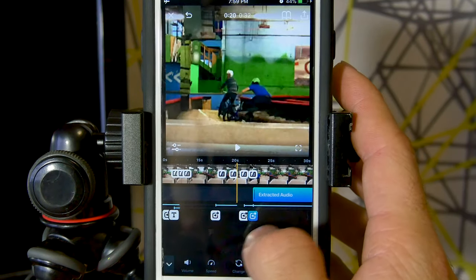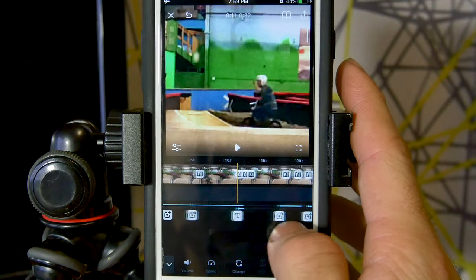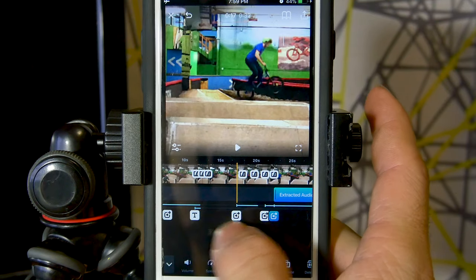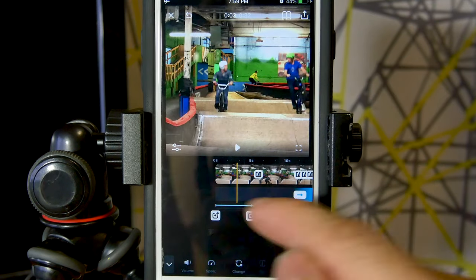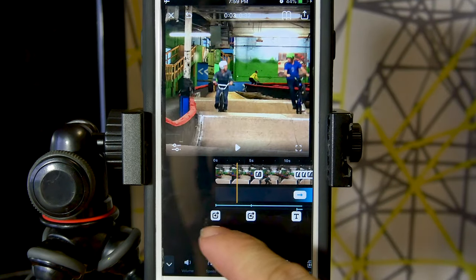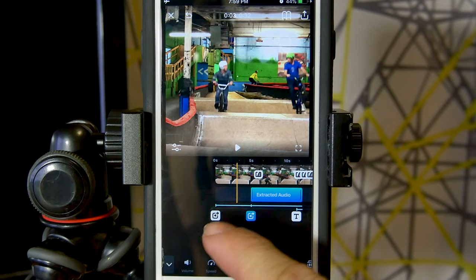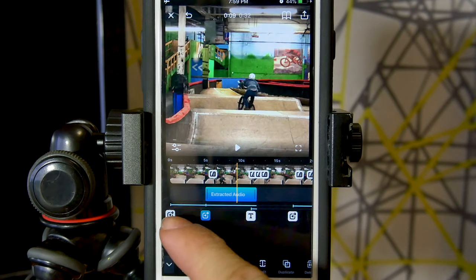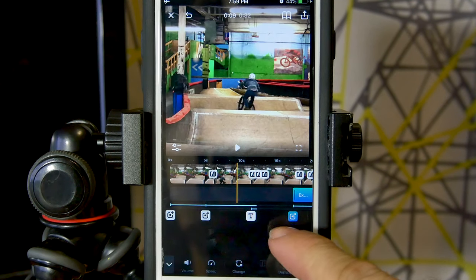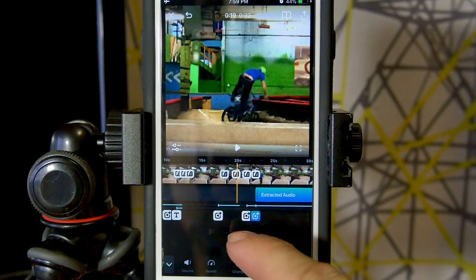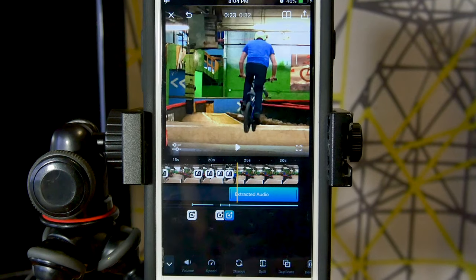This is an amazing feature that they've added in here, and as you can see we've got all these different extracted audio pieces. All you have to do to bring them up is touch the little icon at the bottom, and you can have as many as you want.